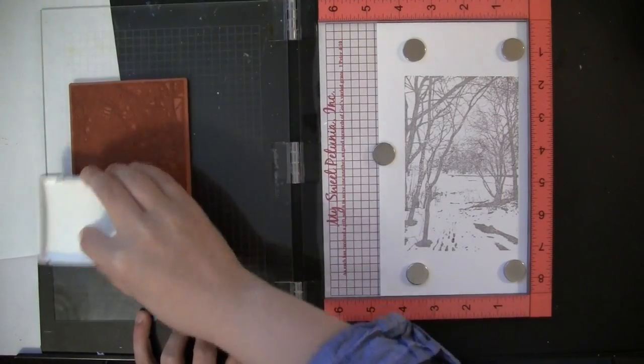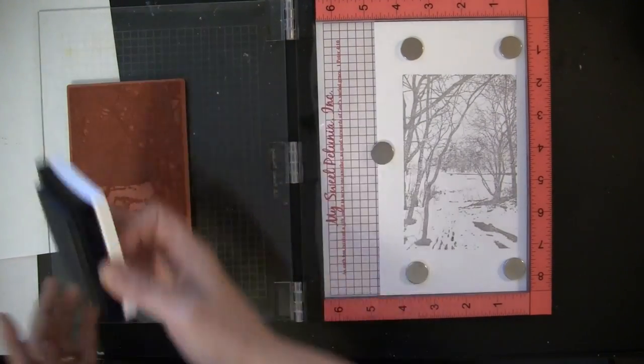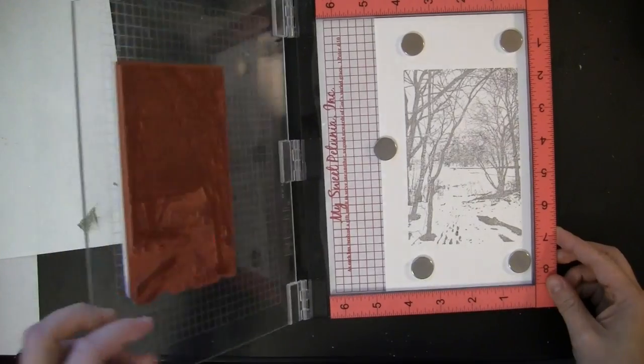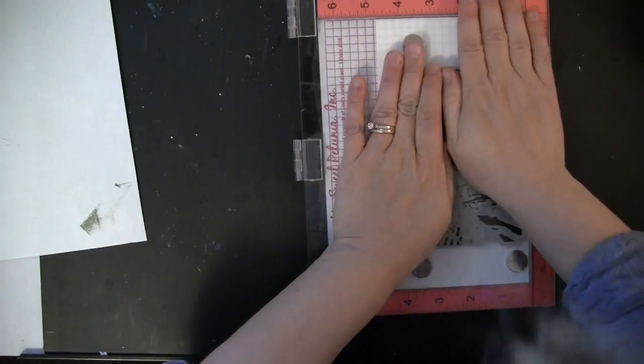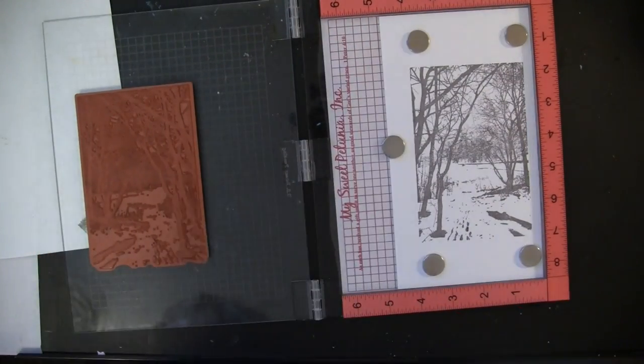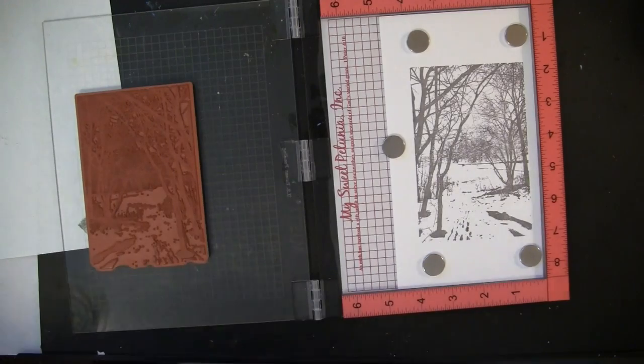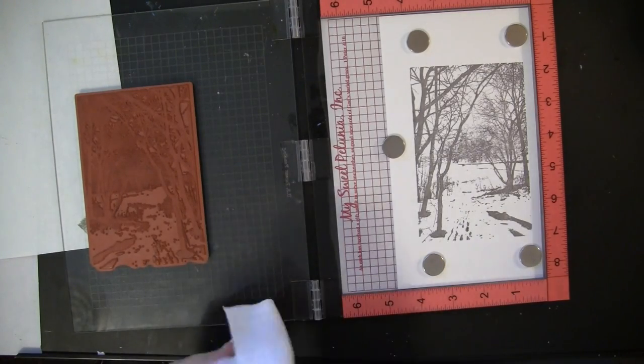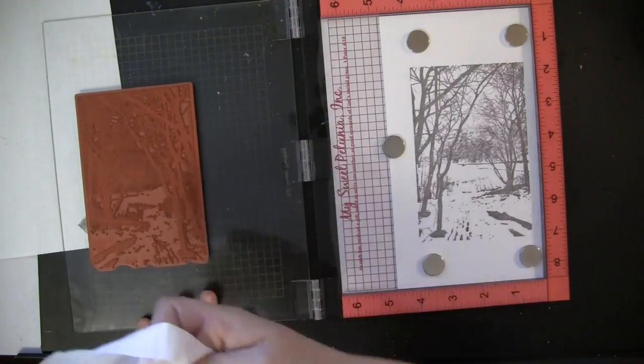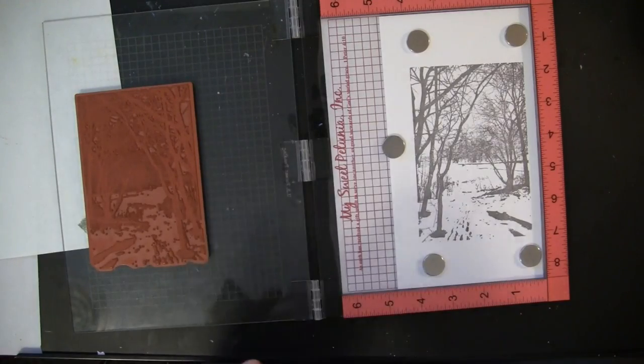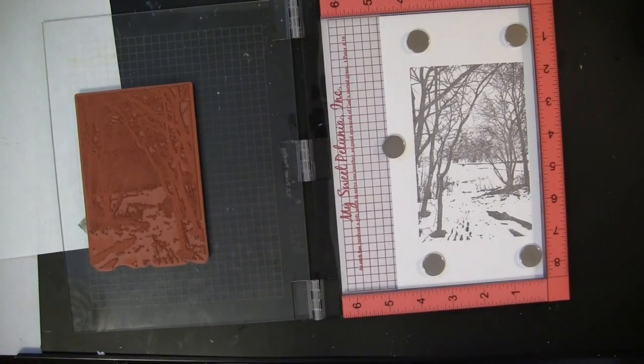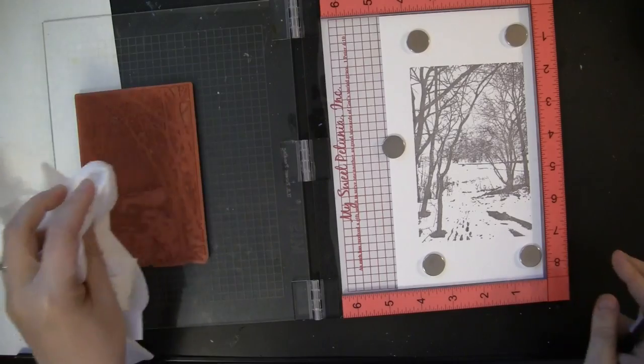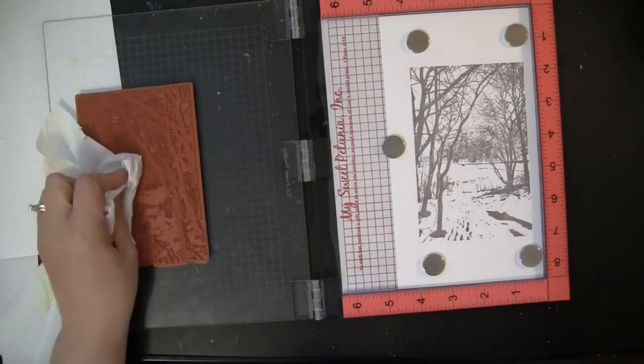One thing I really love about the MISTI besides all of the great techniques you can do with it is that if you have trouble putting a lot of pressure and pushing hard down on a stamp, this allows you to just do it a couple of times in case you miss any areas. I get sore wrists sometimes and so this really helped me out with that. Now I cleaned off my stamp, wiped it with a baby wipe, and I'm going to take a paper towel and pat it along there as well just to make sure it's totally dry.